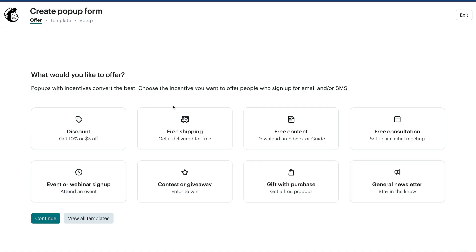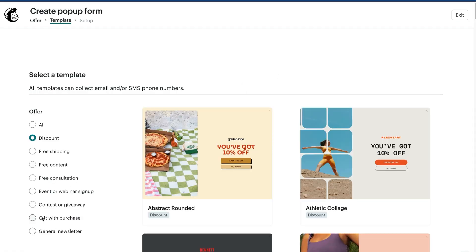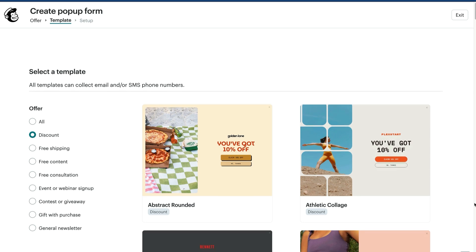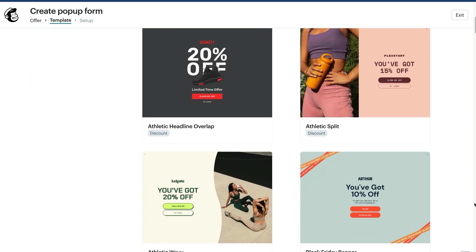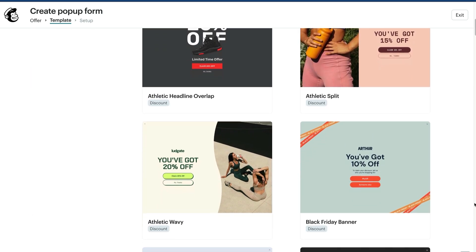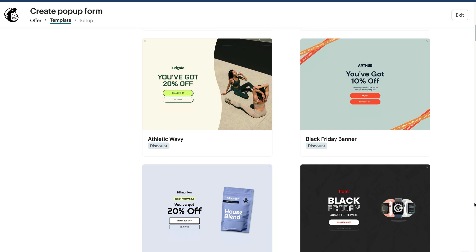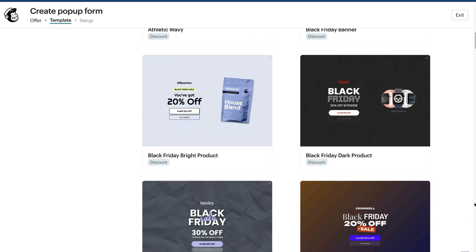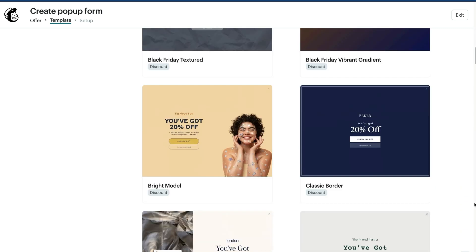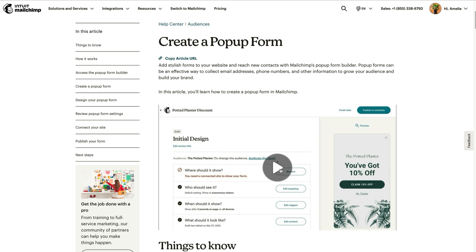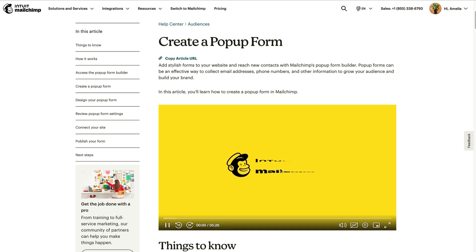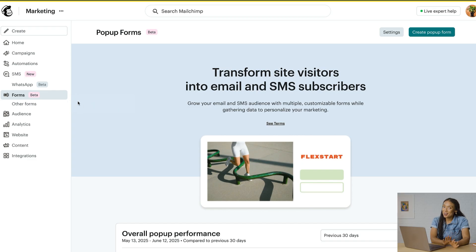After setting a goal for your form, you'll select customizable pre-built templates that offer incentives to get visitors to sign up. You can create as many pop-up forms as needed per audience and tailor them to suit your marketing needs. To help you get started, we have tutorials available in our Help Center and YouTube channel.